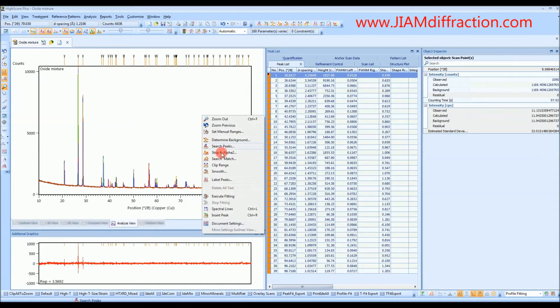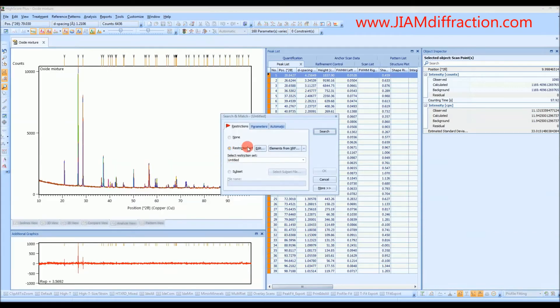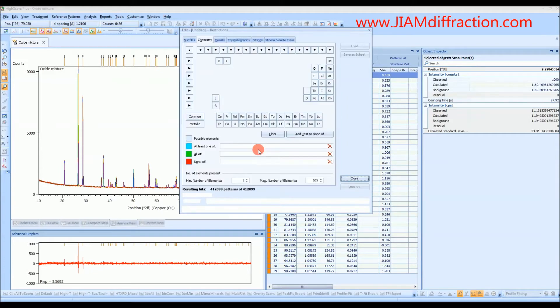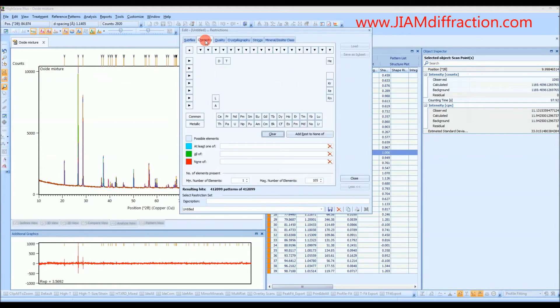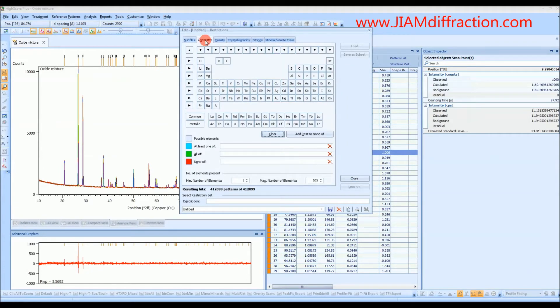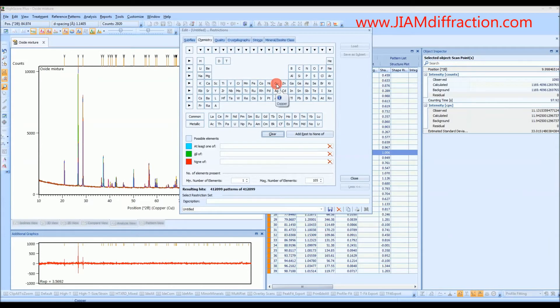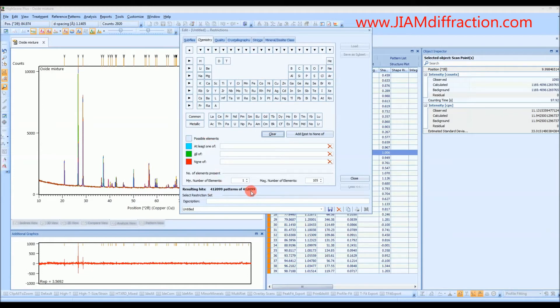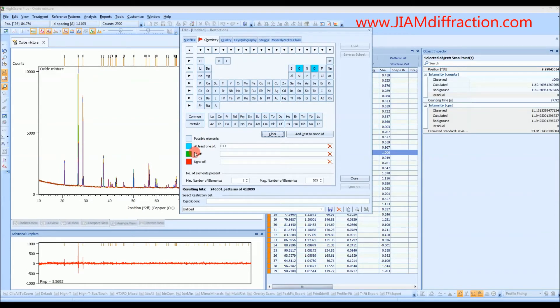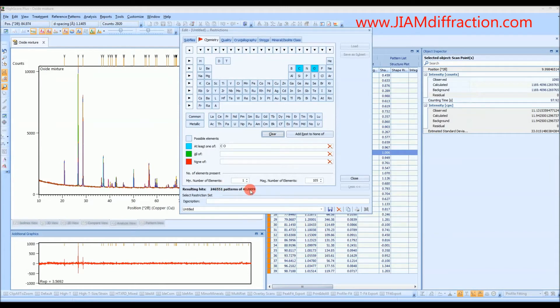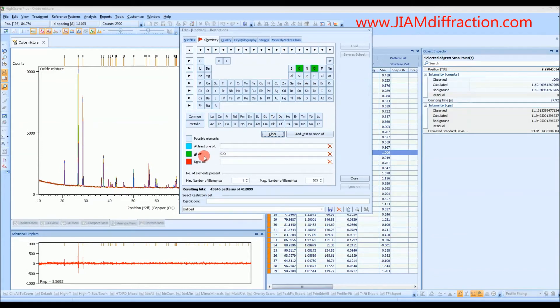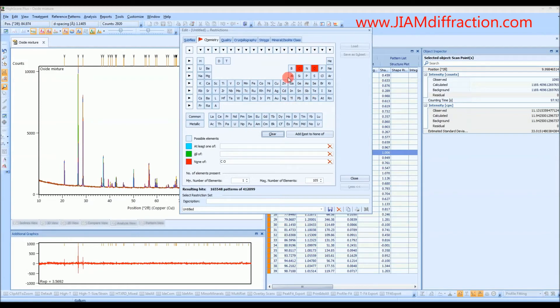So if we right-click we can go to search match and then we want to edit a restriction set. Most of the time I just use this chemistry tab. And here we can tell it what elements we believe we have in our material and to ignore all other elements. For instance when everything is gray like this it means that everything is possible. So we are searching through every possible pattern. If we start clicking some, one click brings us to this bluish color. So that means only patterns that have at least carbon and or oxygen have to be searched. So that reduces it by quite a bit. If we make them green then we will only search through patterns that have both carbon and oxygen. If we made them red then we would search through all patterns except for those containing carbon and oxygen.